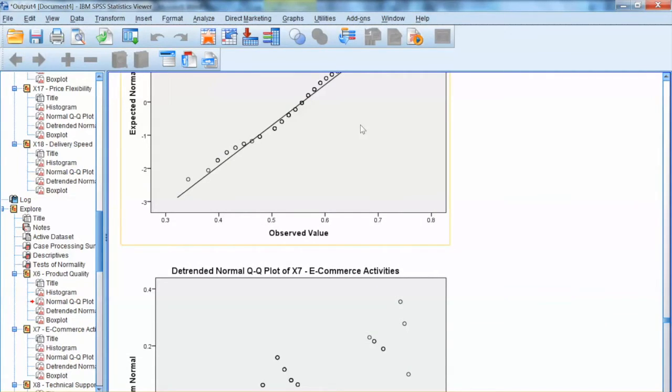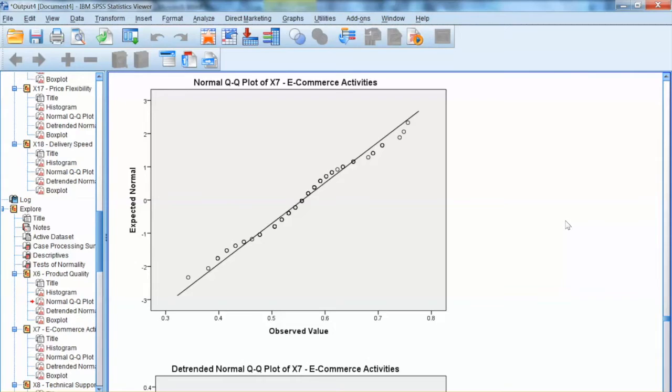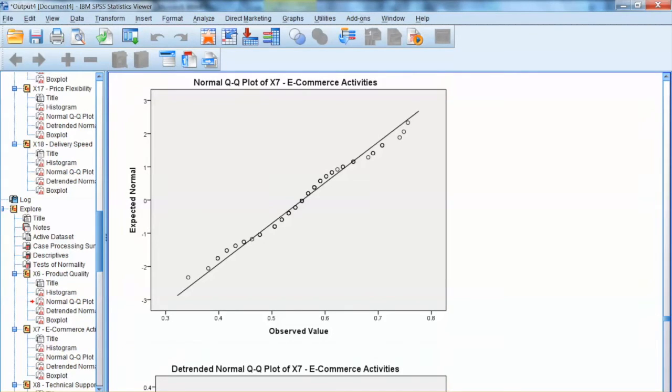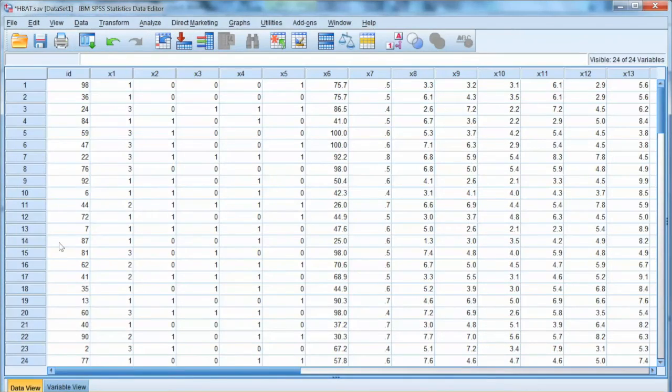In conclusion, we cannot fully correct the normality issue with this dataset, but the situation has improved after transformation. So we can say that the transformed dataset is acceptable for this assumption. And if we have a large sample size, we can do that with the sample size that is large enough. We do meet the normality assumption.